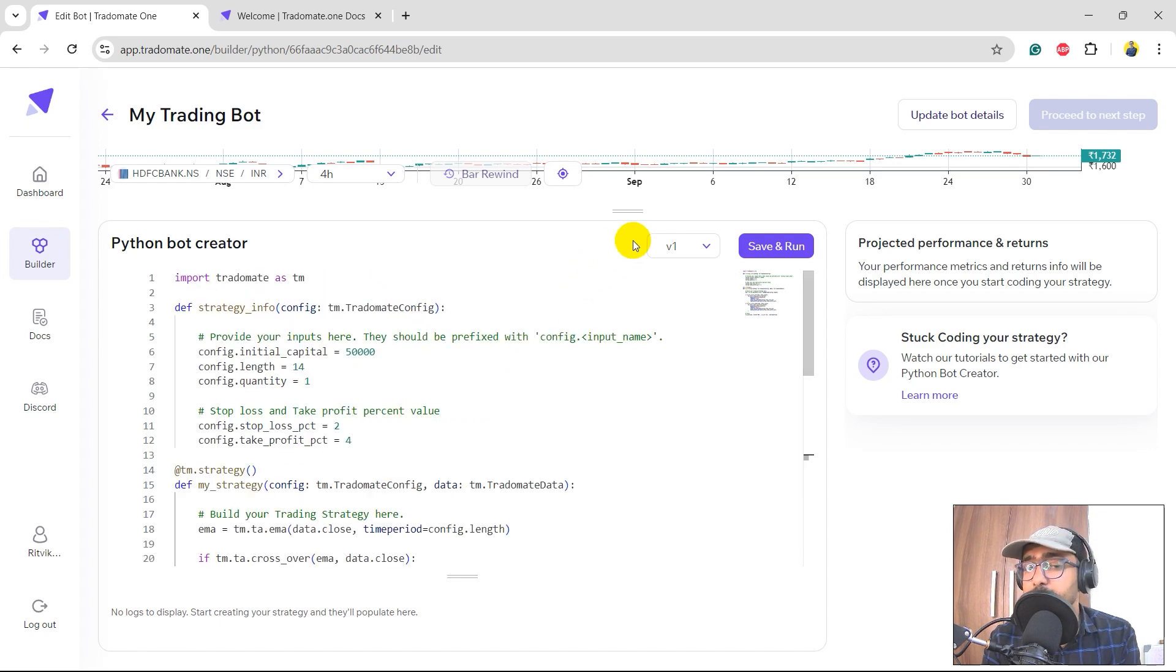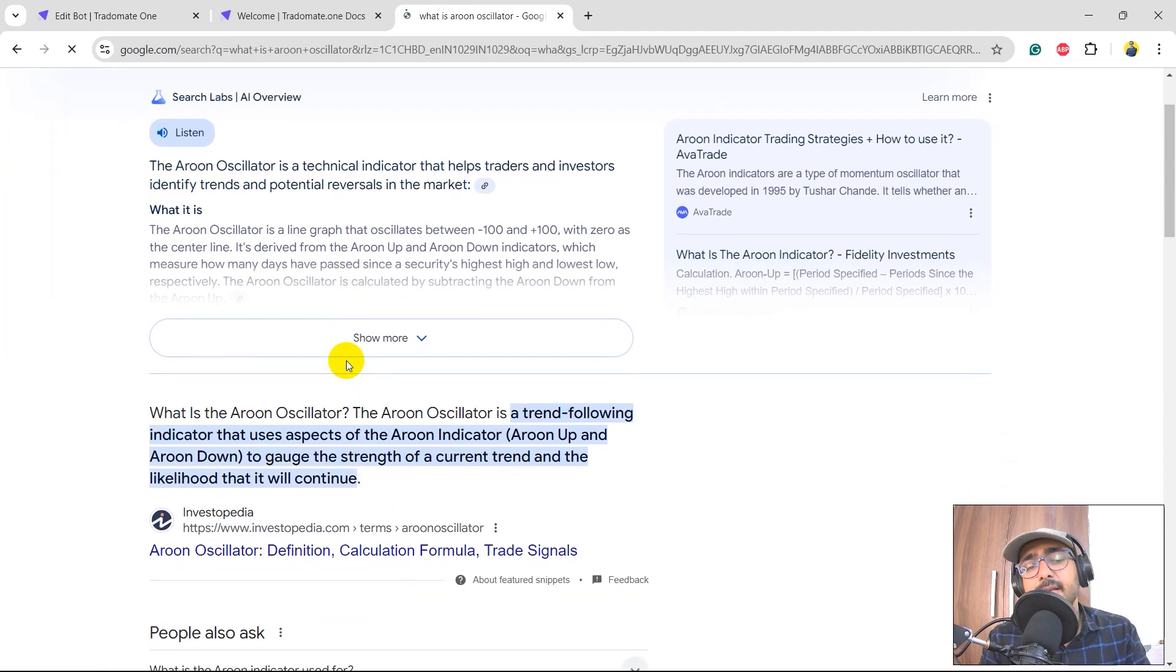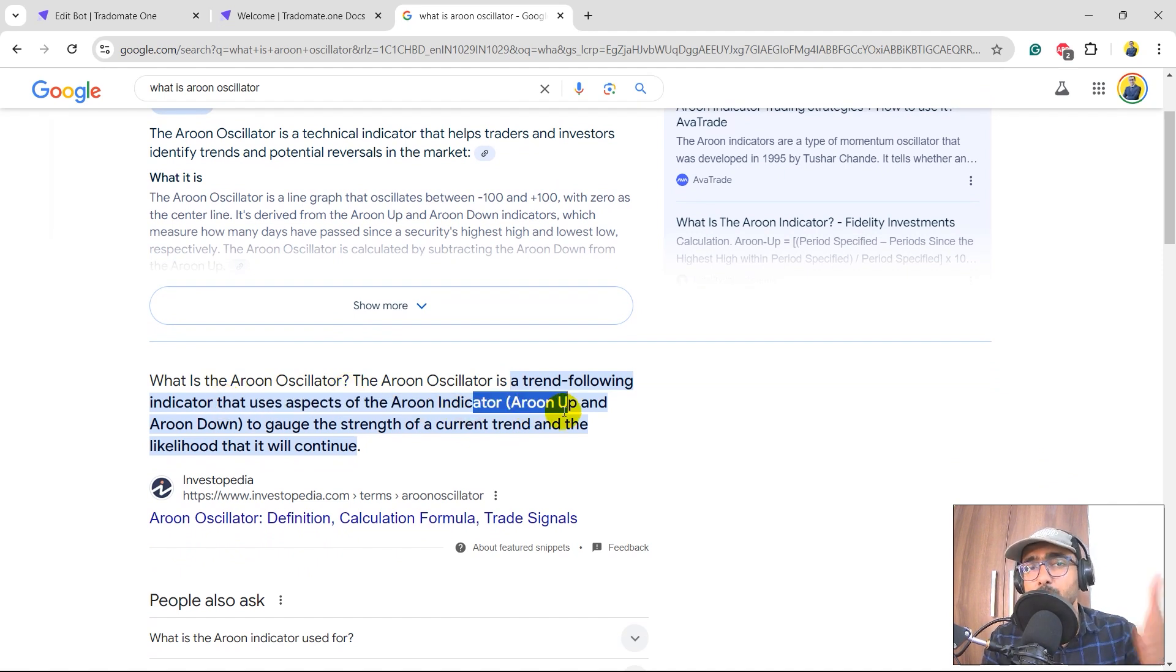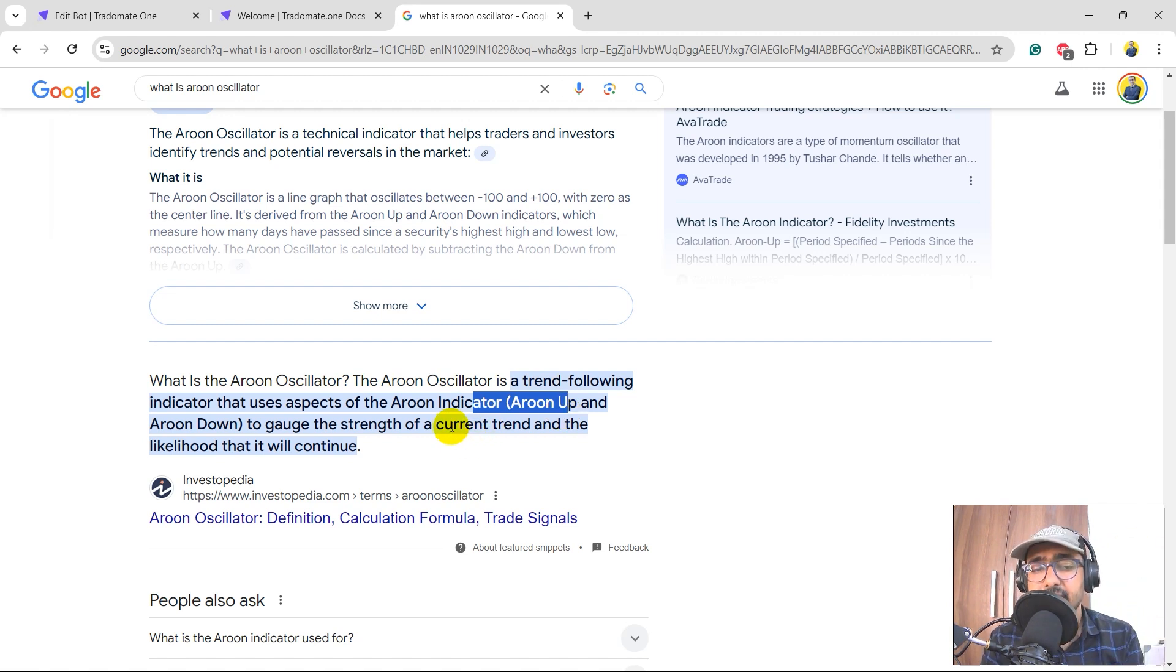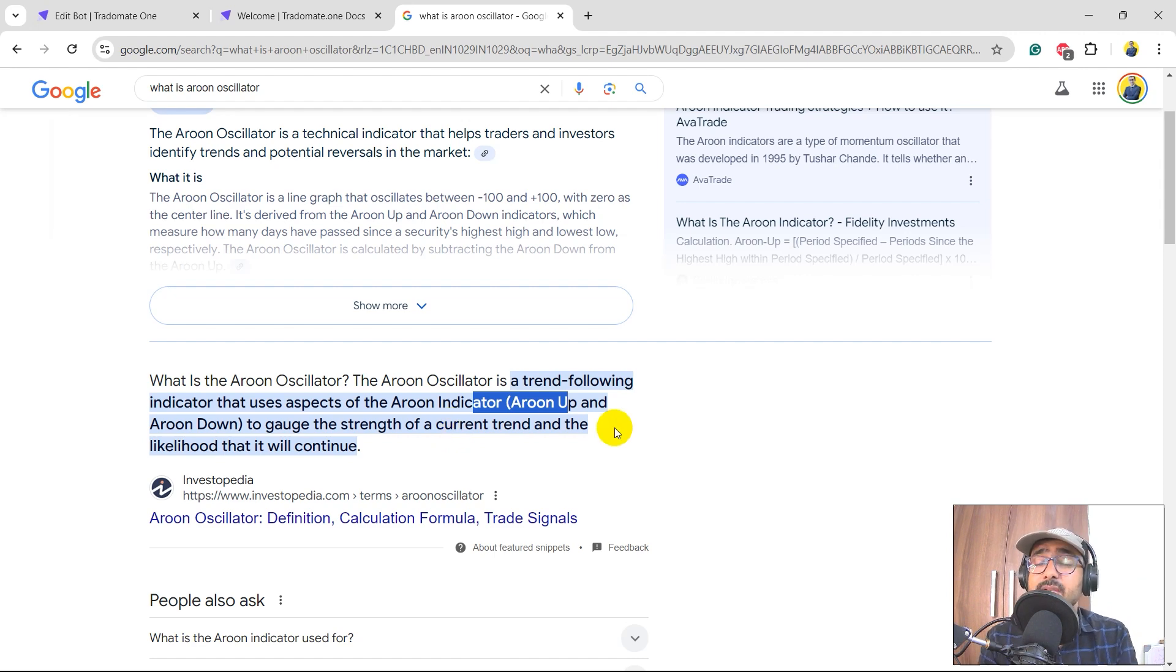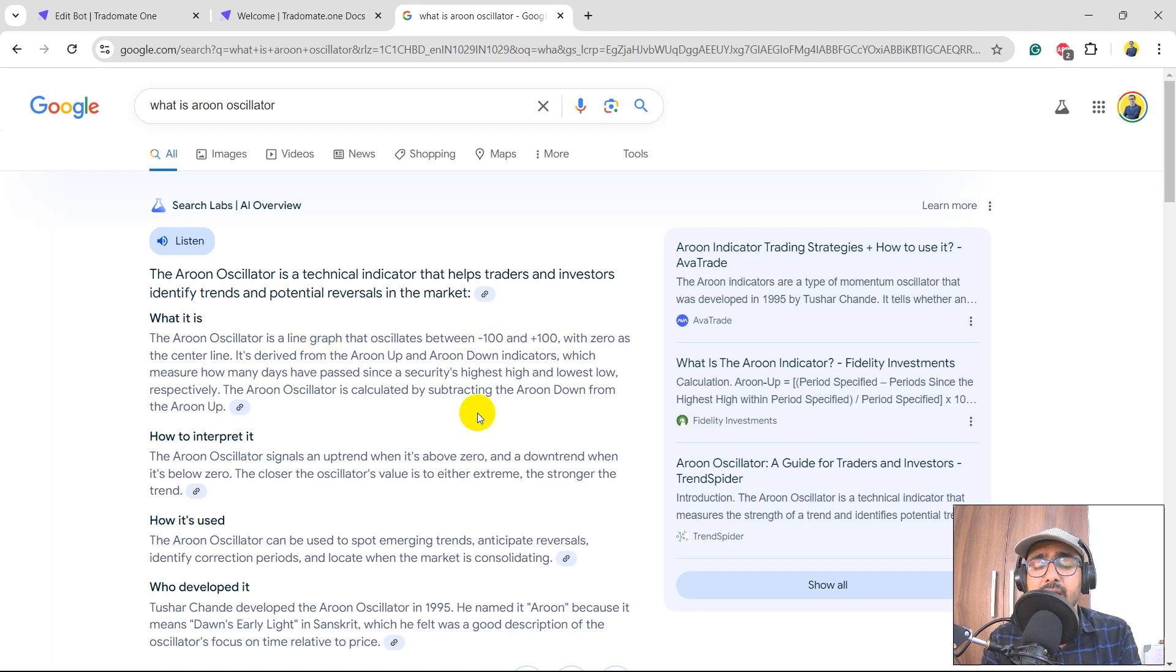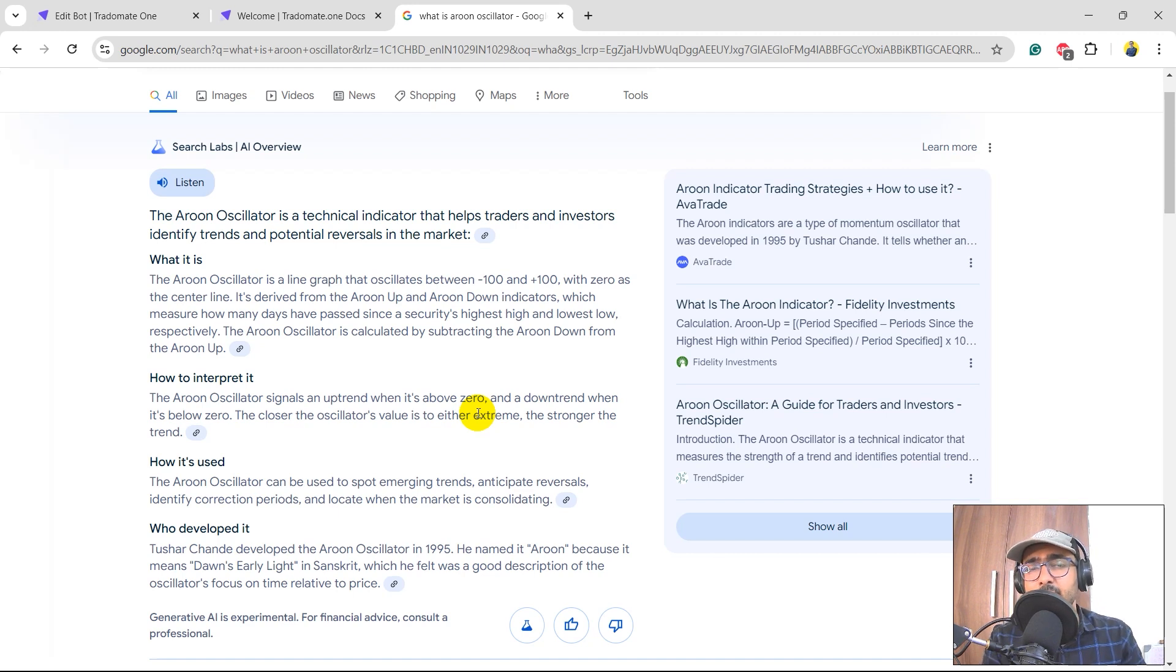So yeah, what is Aroon oscillator? Aroon oscillator is a trend-following indicator that uses aspects of Aroon indicator - Aroon Up and Aroon Down - to gauge the strength of the current trend and a likelihood that it will continue. So basically it captures upward or downward trend and it ranges between minus 100 and 100.